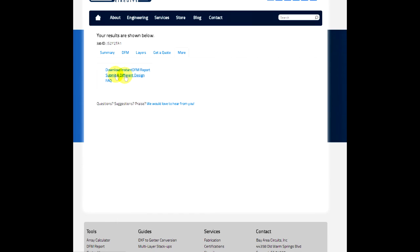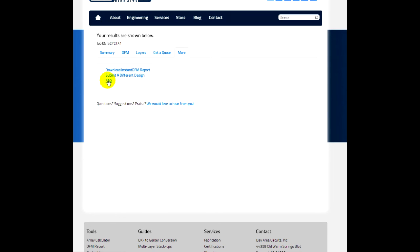You can also start a new design here. And we've got our frequently asked questions. If you have some additional questions that you'd like to get some more details on as far as what we checked for in the files, you can go to our FAQ page there and get those answers.